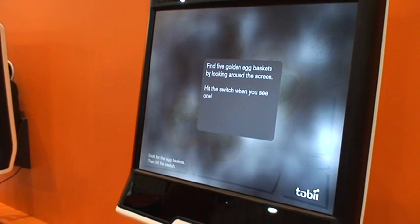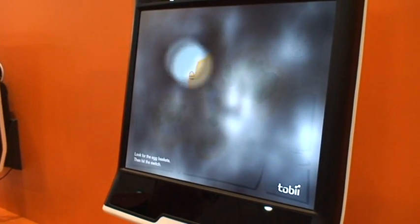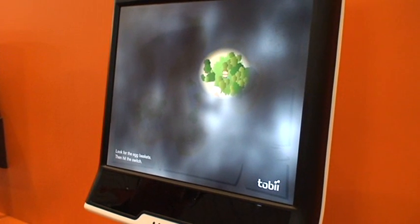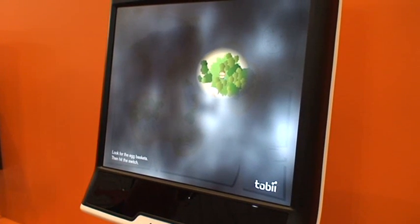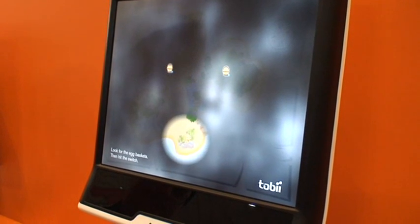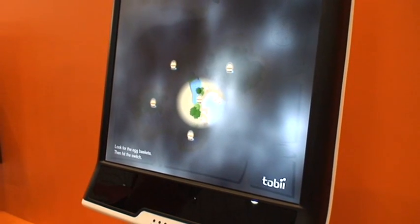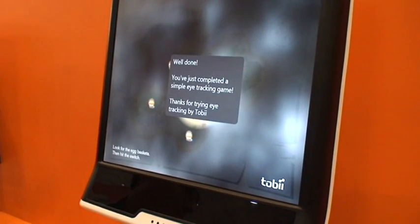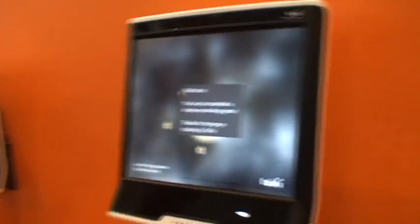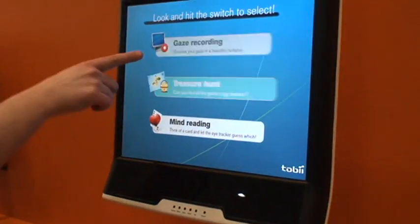Here's a game we have. When you look around on screen and find the egg basket, you press the button. We found all the high scores. You can press it again. Try this for example.